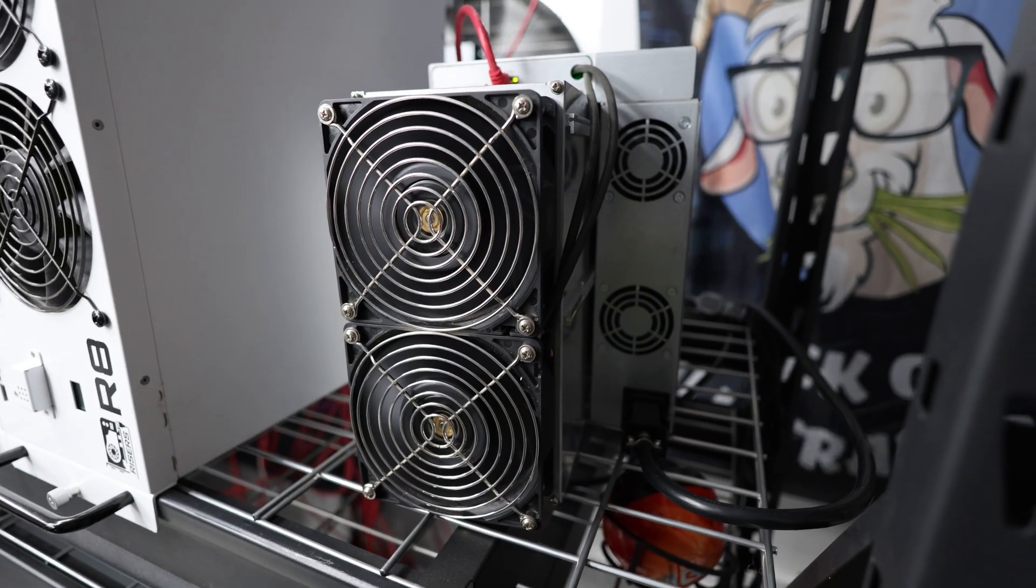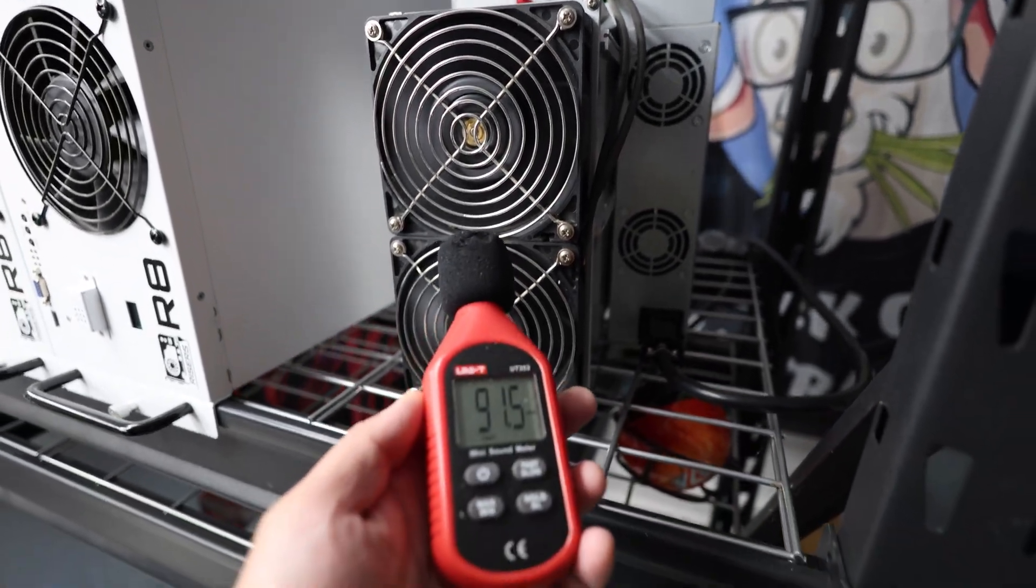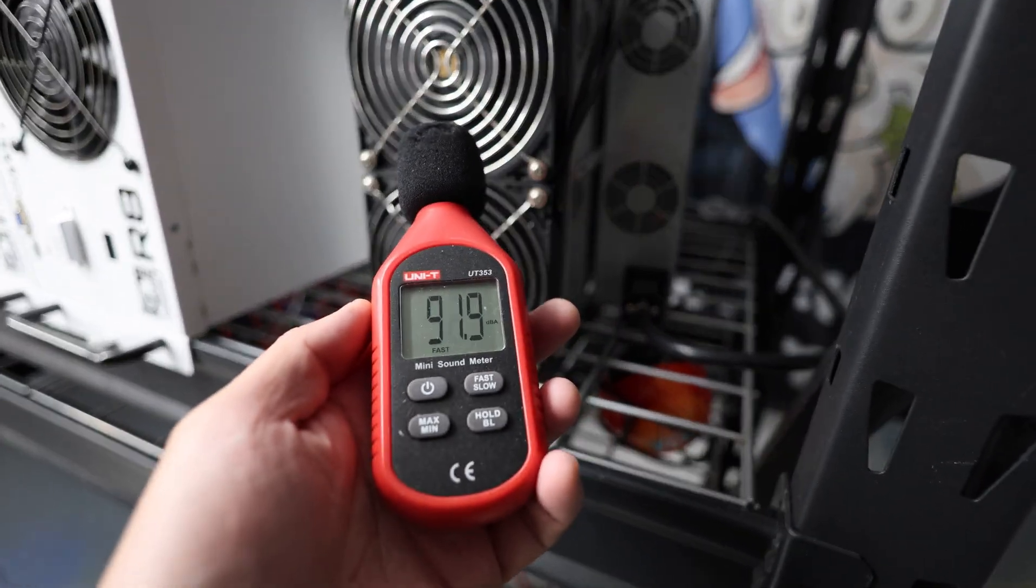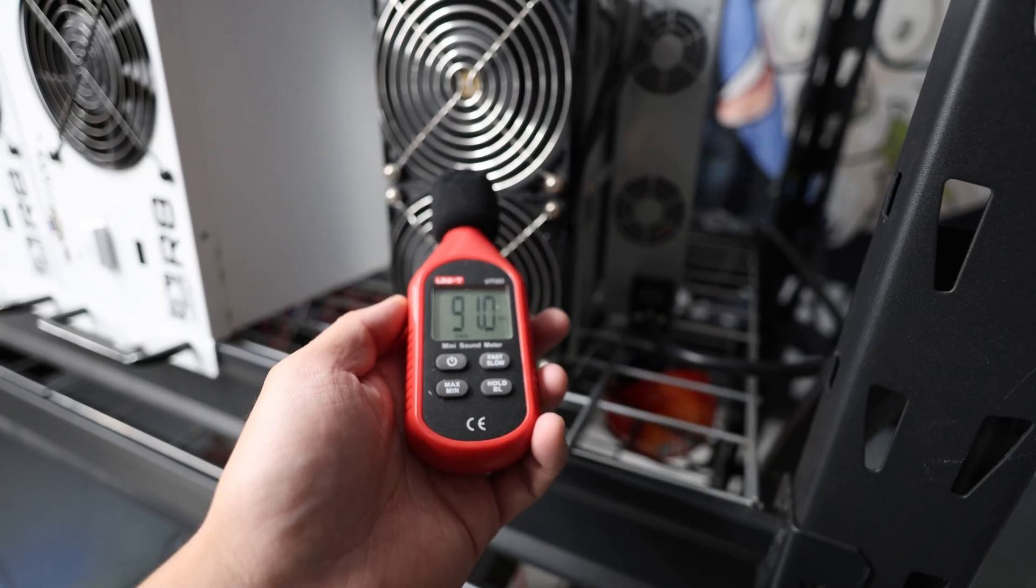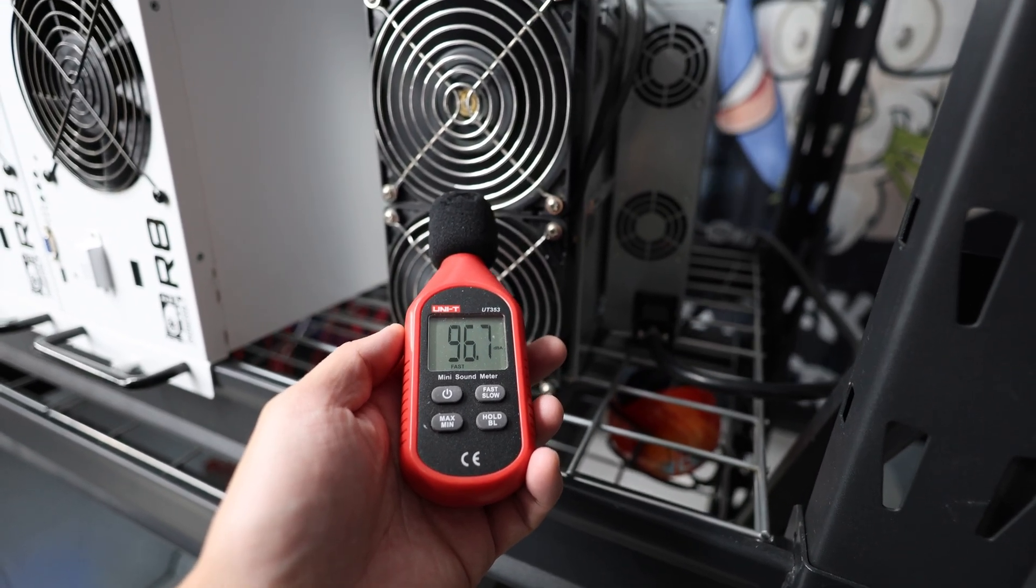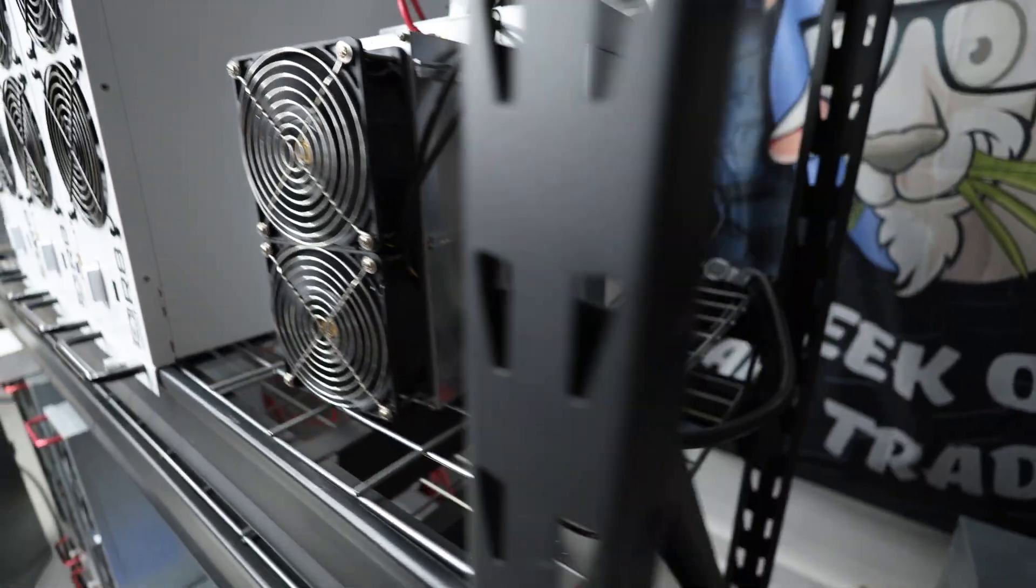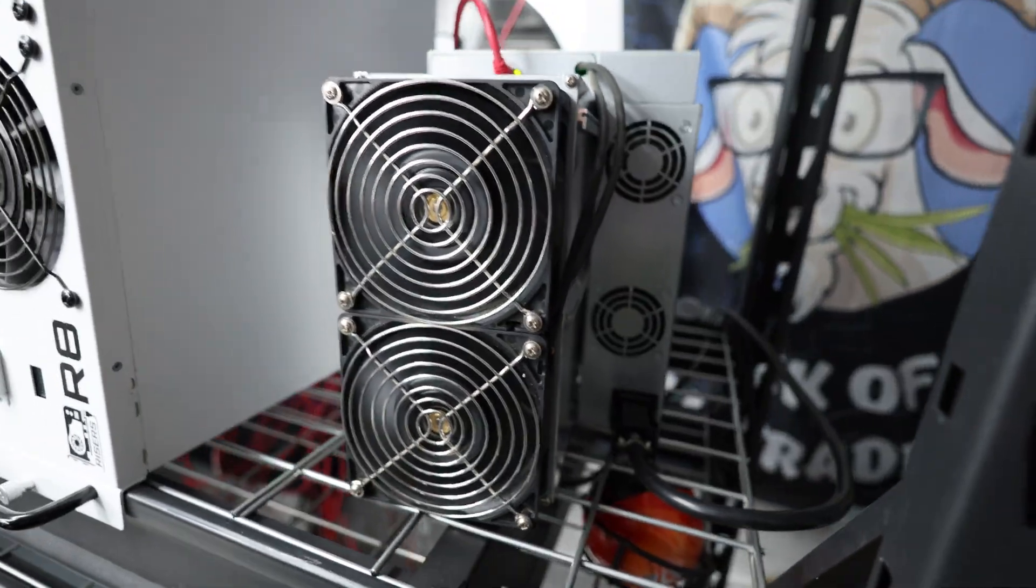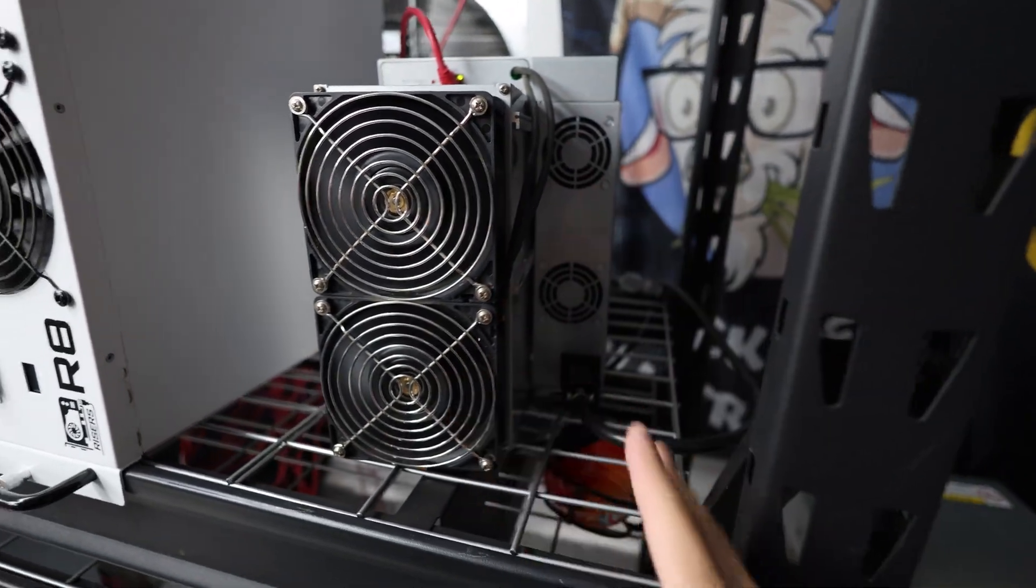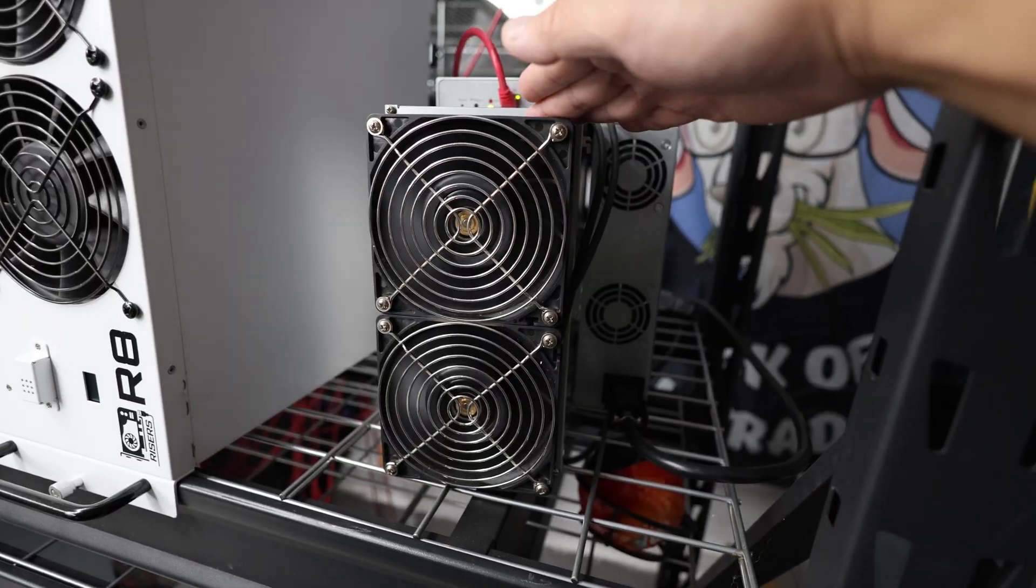I just heard the fans ramp up. This thing is in an environment like mine. The sound that this thing emits - I mean all ASIC miners as you guys can see, 90-95 decibels.